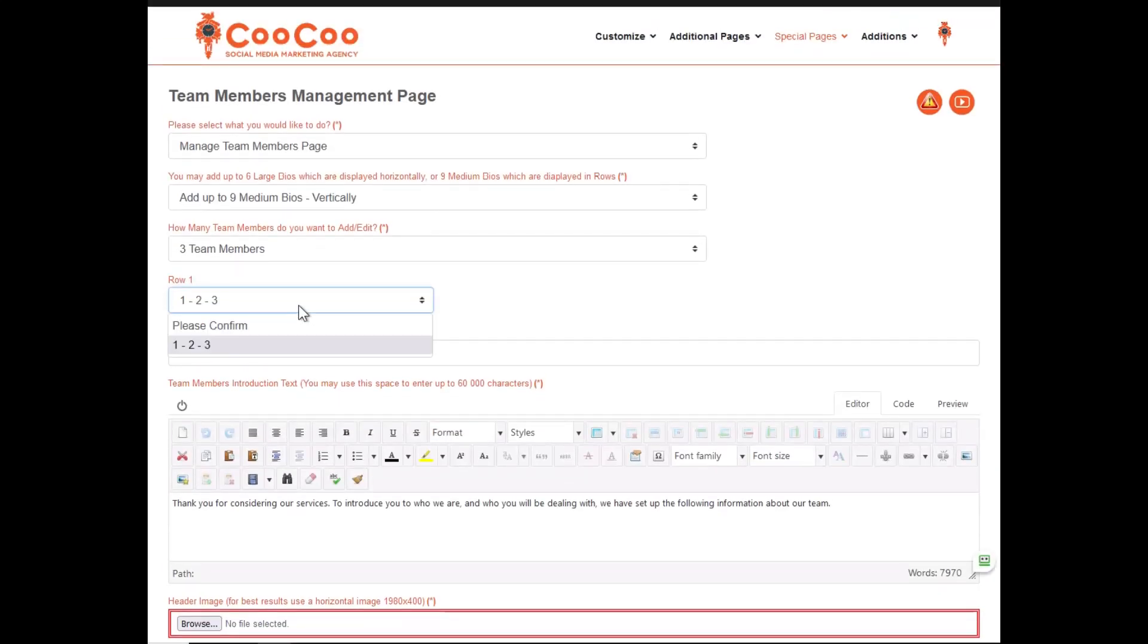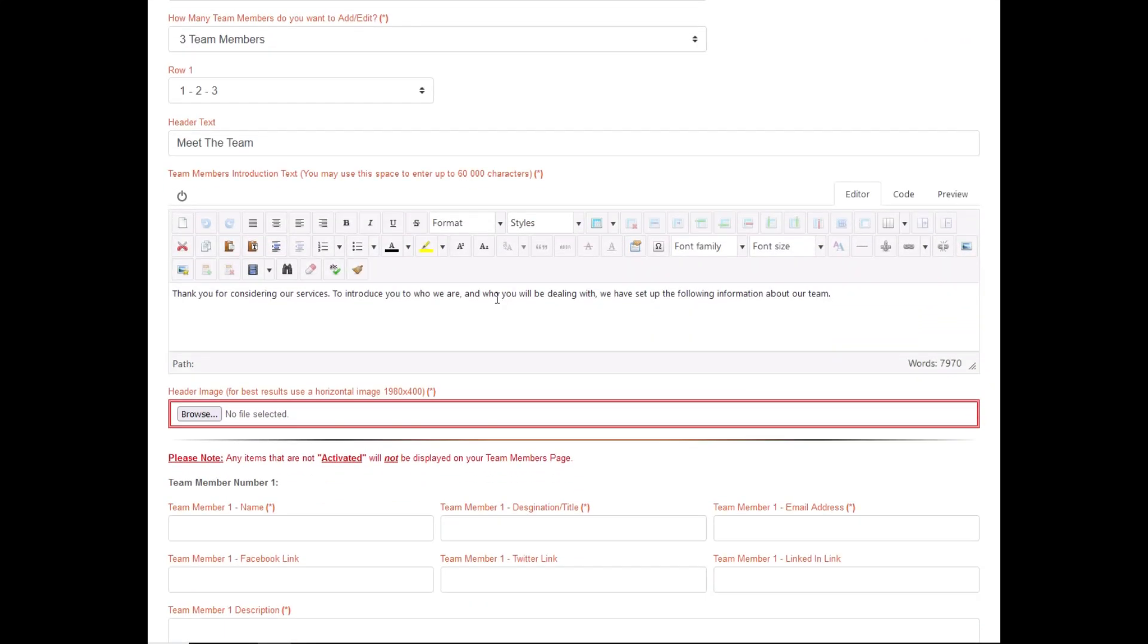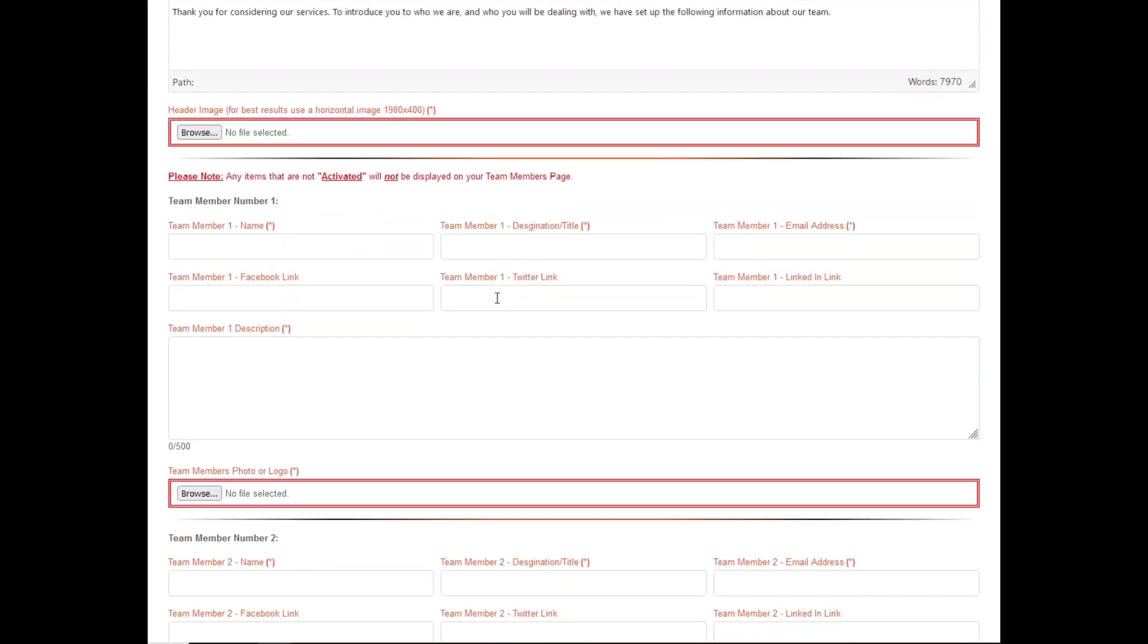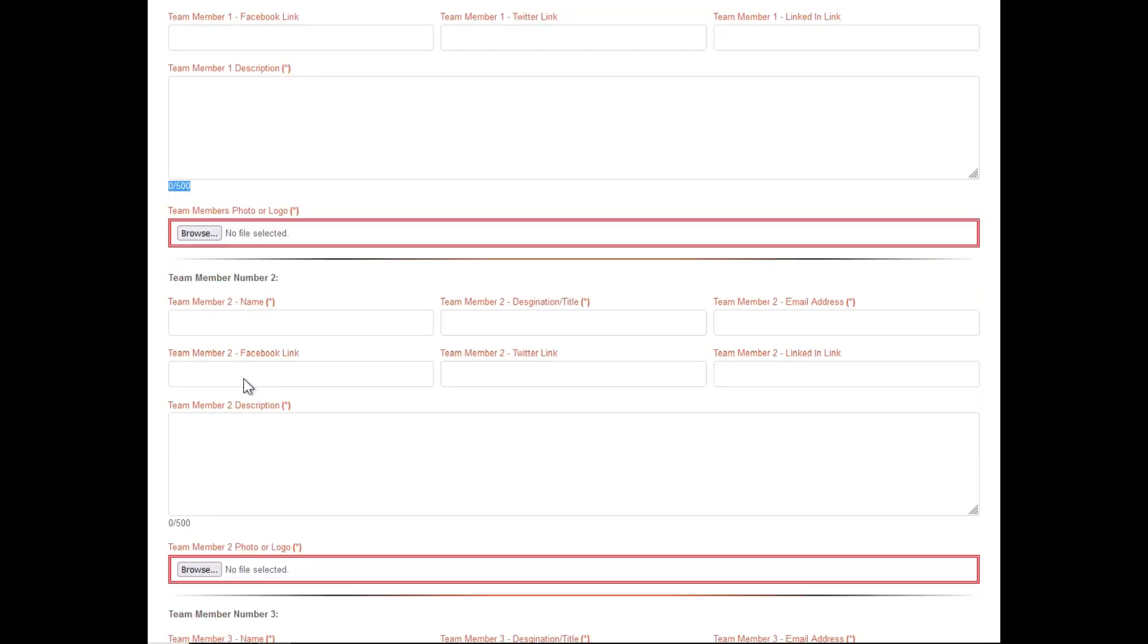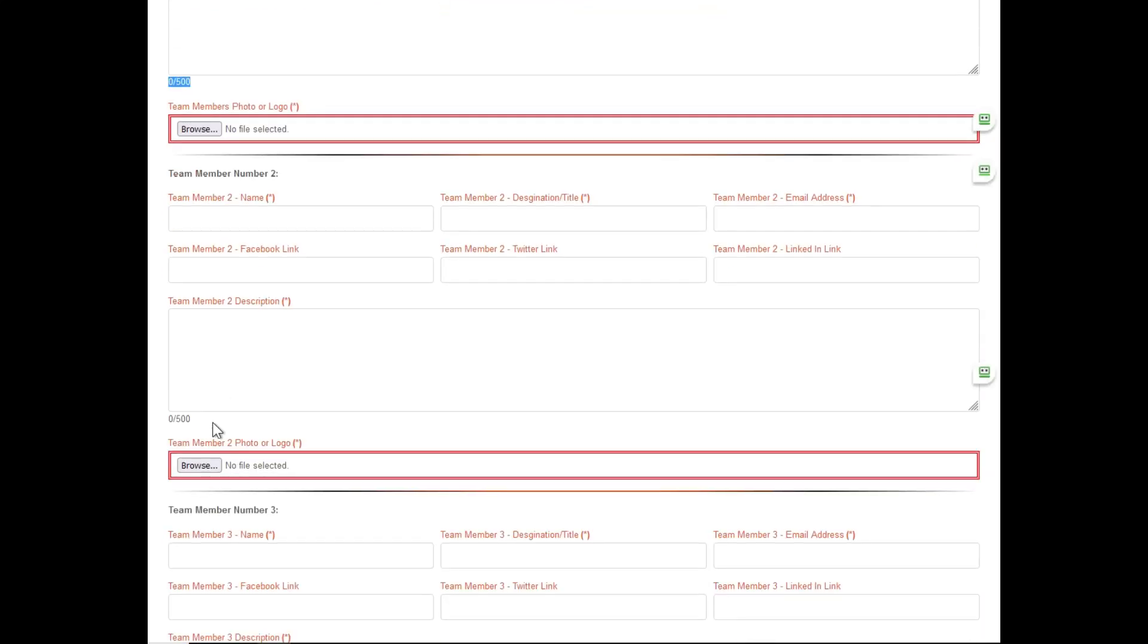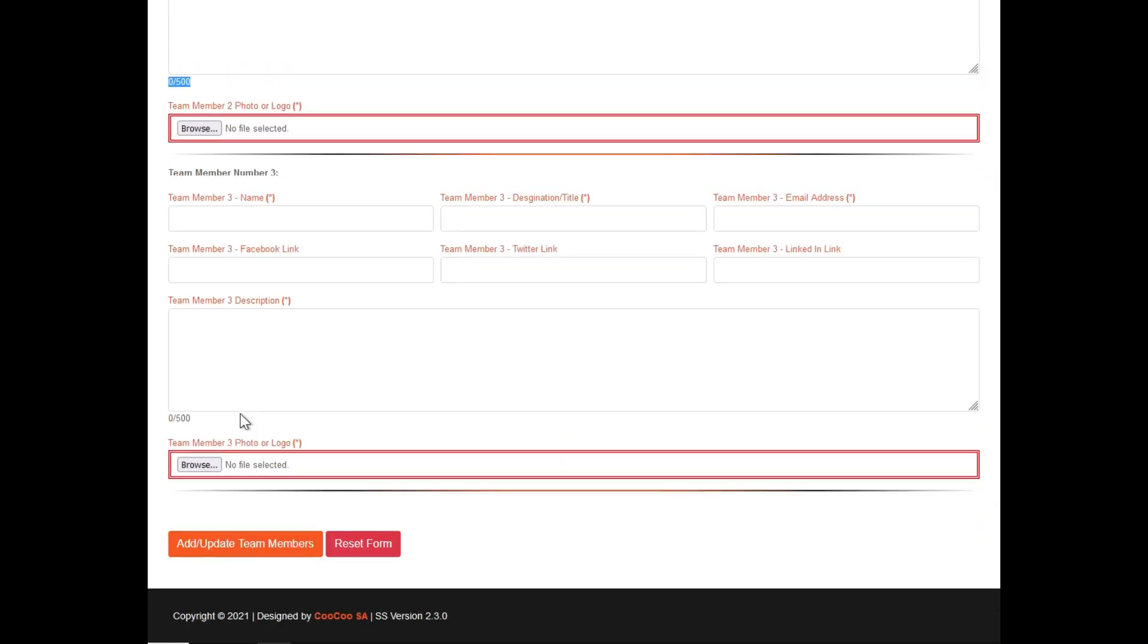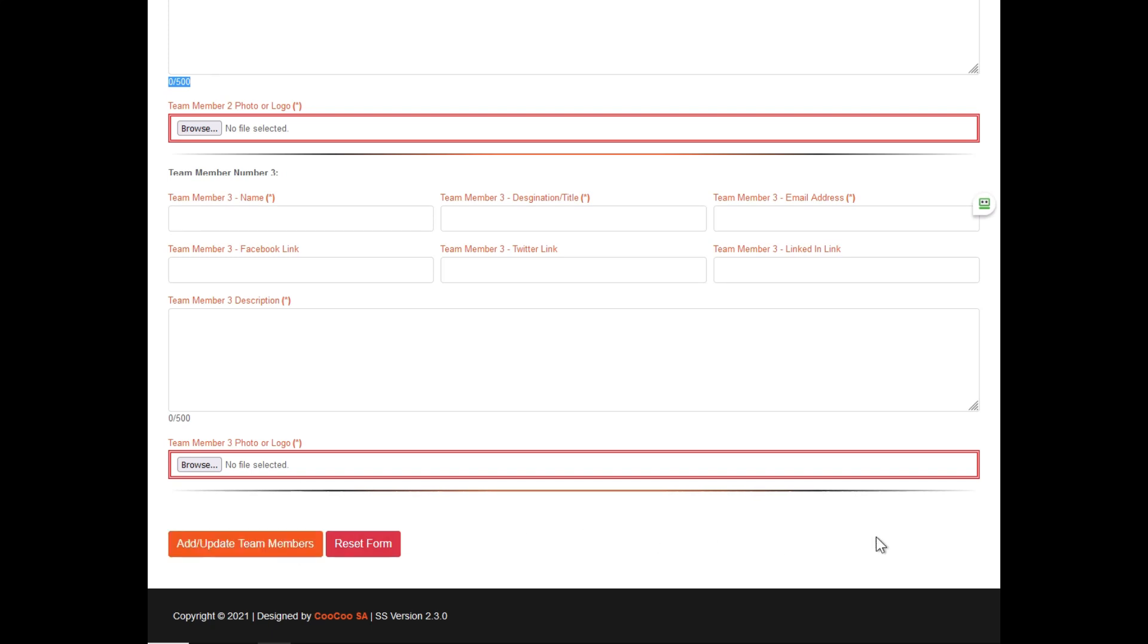The only difference when adding the medium team member biographies is that the text is limited to 500 characters each. Once you've added all the details of your team members, you simply click on the add or update team members button and your page will automatically be added under your About Us menu on your website. Next, we will be explaining how to add a testimonials page.